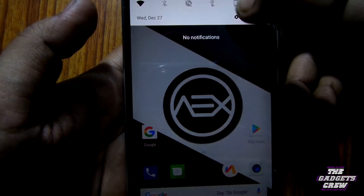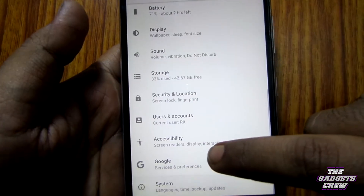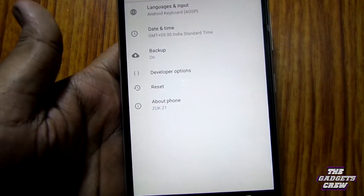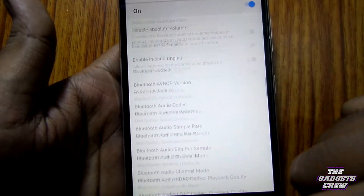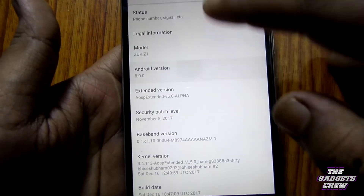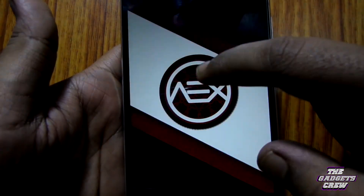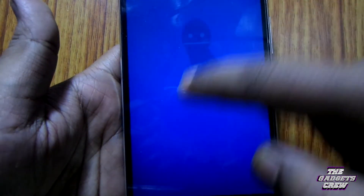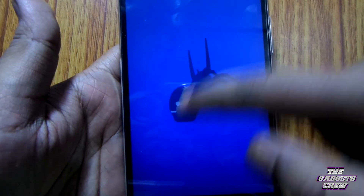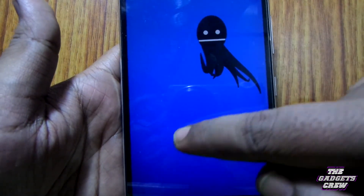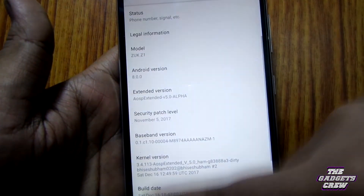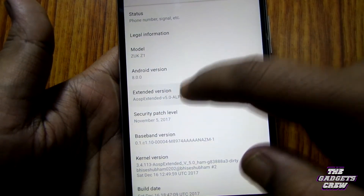For Android 8.0, developer options is enabled by default. Android version is 8.0.0, which is the Android O preview. And there's a draggable Easter egg which I find very annoying, and this is the AEX logo.